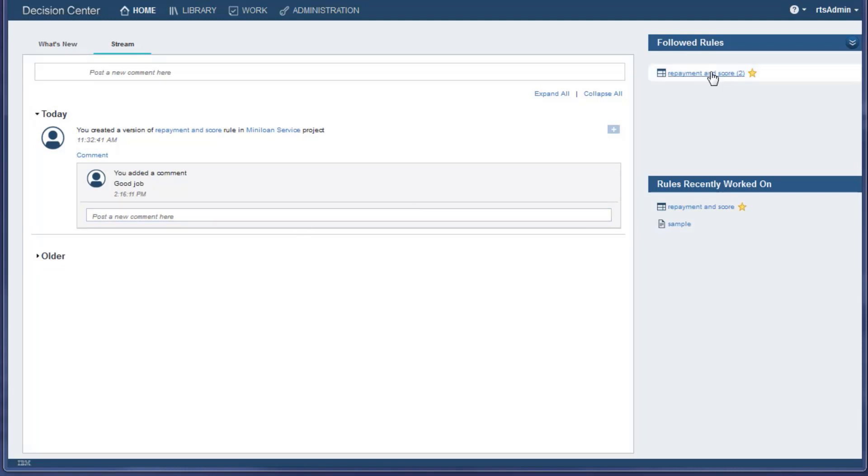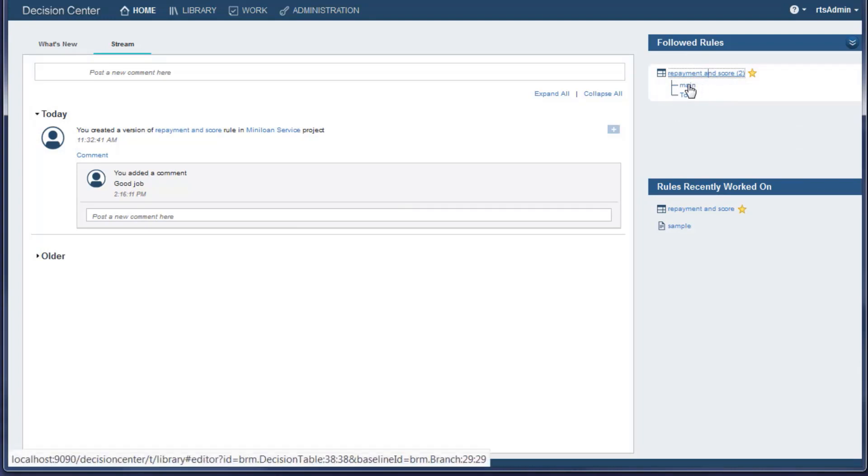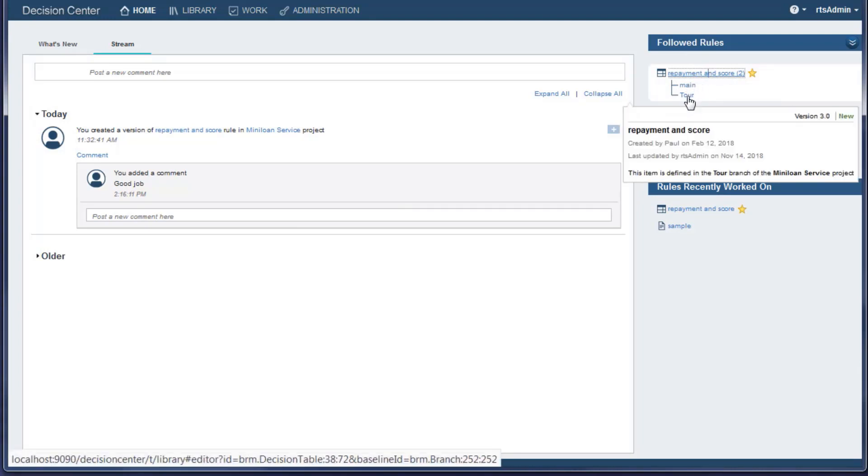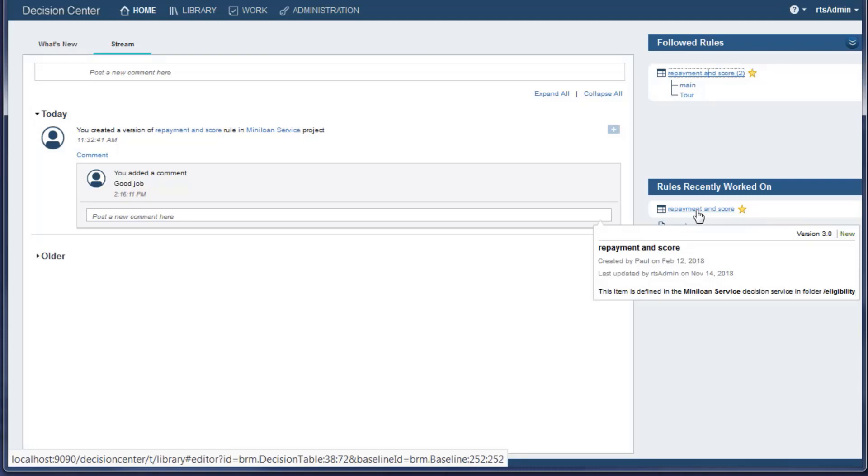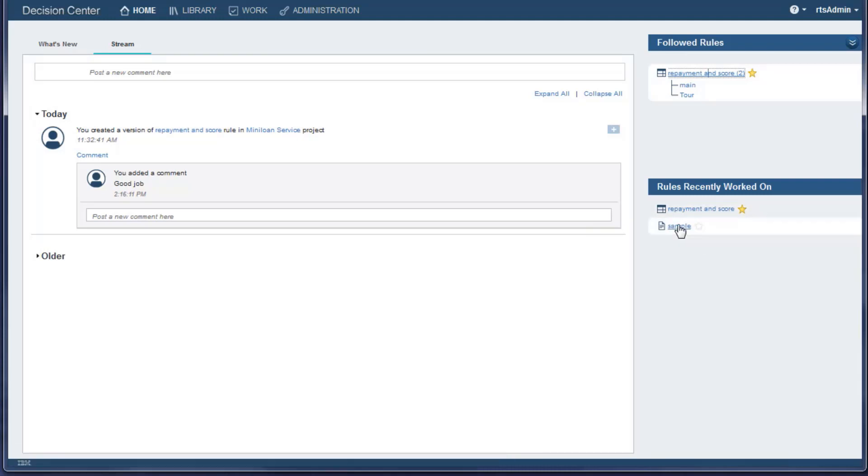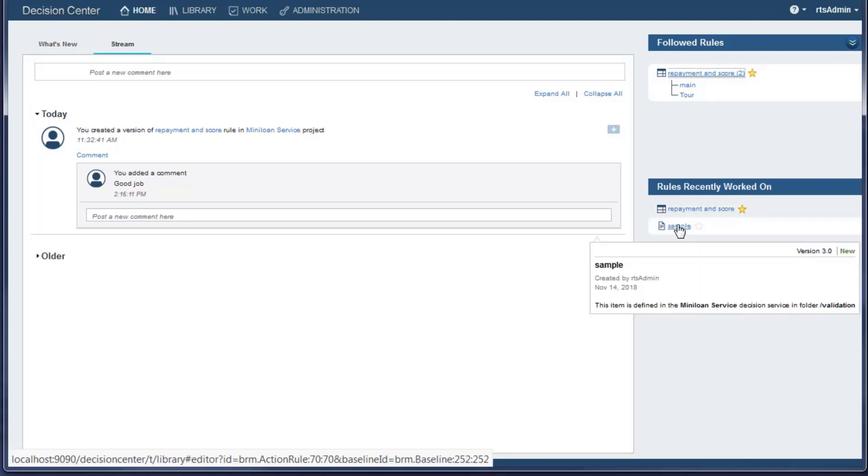The right column shows the rules that you are following and the rules that you have worked on recently. Click on a rule to open it directly.